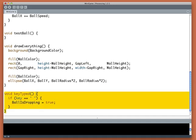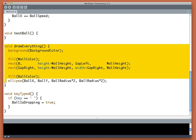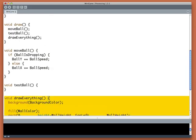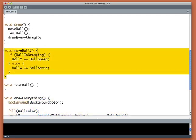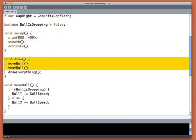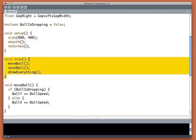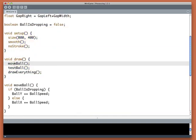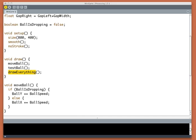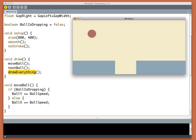So now things are nicely packaged up, right? keyTyped takes care of the key stuff, drawEverything takes care of drawing things, moveBall takes care of moving things. And draw is conceptually simple. We can just look at it and see it's doing these three things. We don't have to look at the code and try to figure out what those lines are doing.